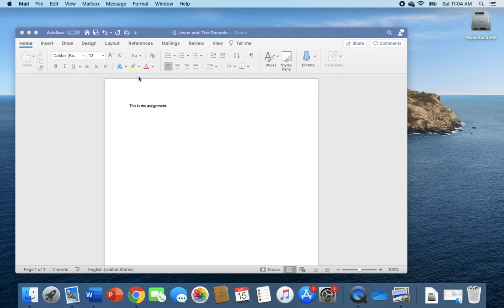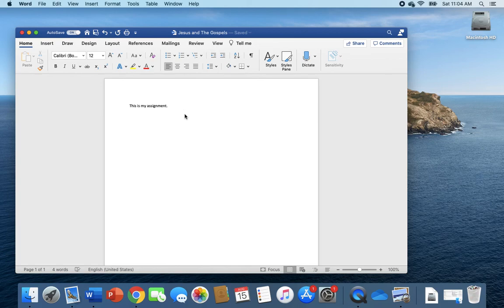So I hope that was helpful, and again I can walk you through these steps in class if you would like to see them again. Do not worry.